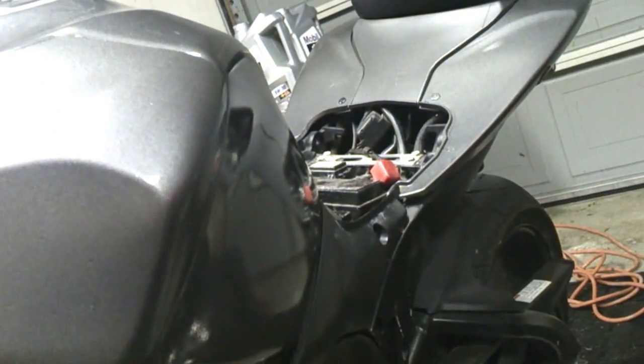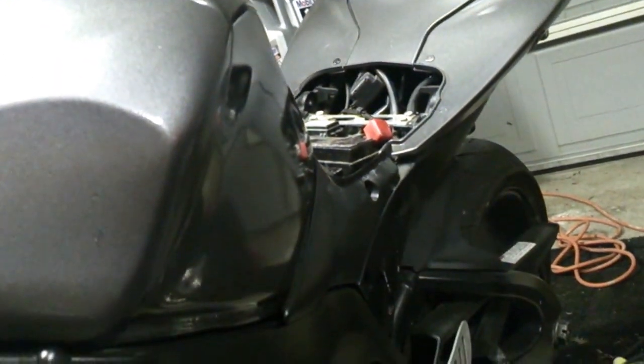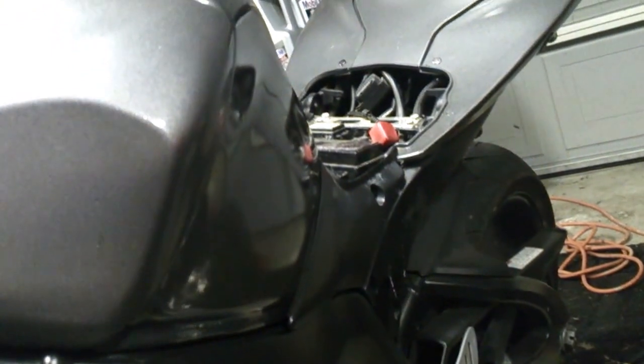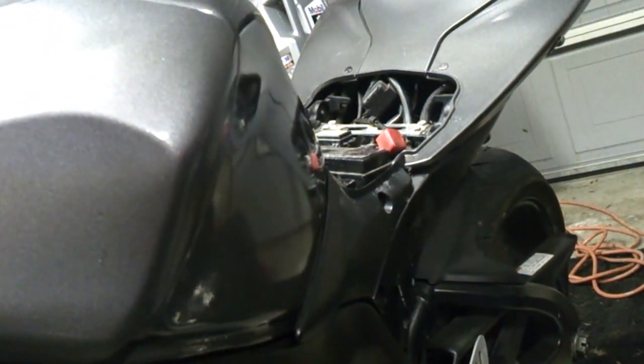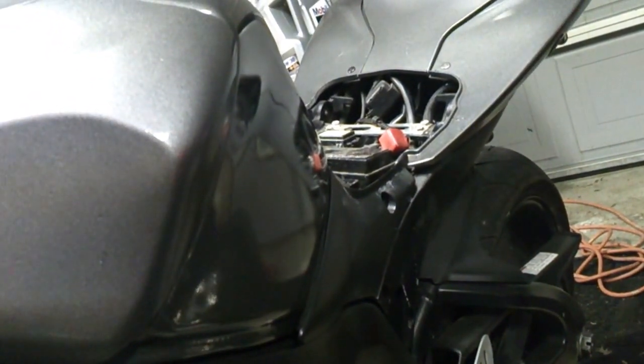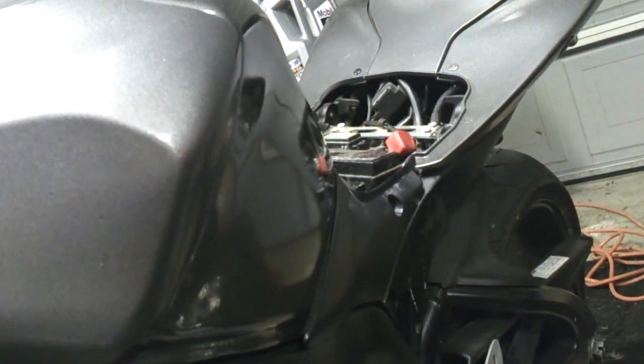I tested my rectifier by starting the bike and testing the DC voltage at the battery, and it was a steady 14.0 when the bike was running - when I revved it up, when I left it idle, it was all fine.